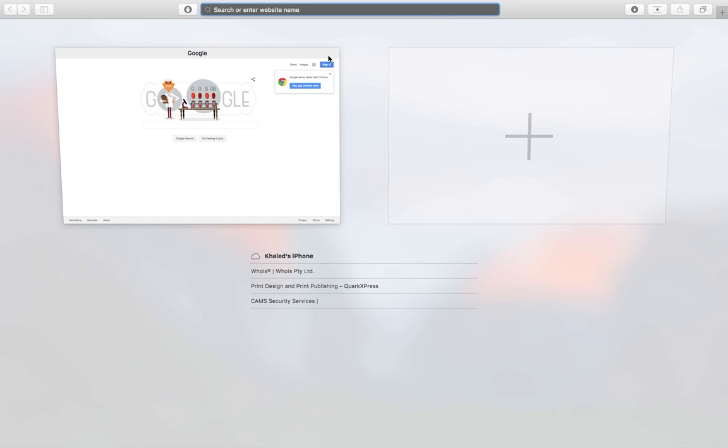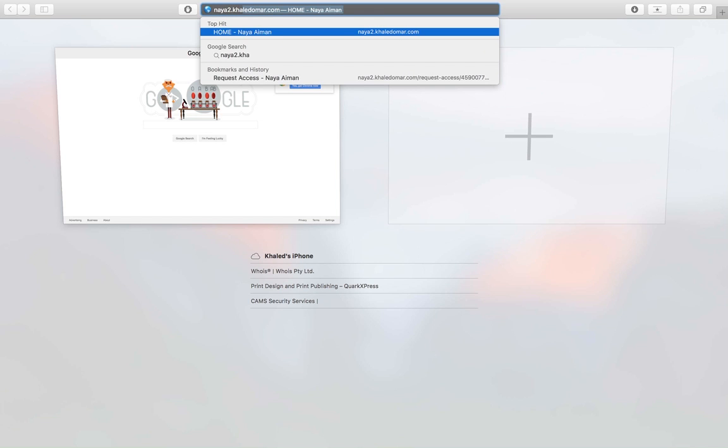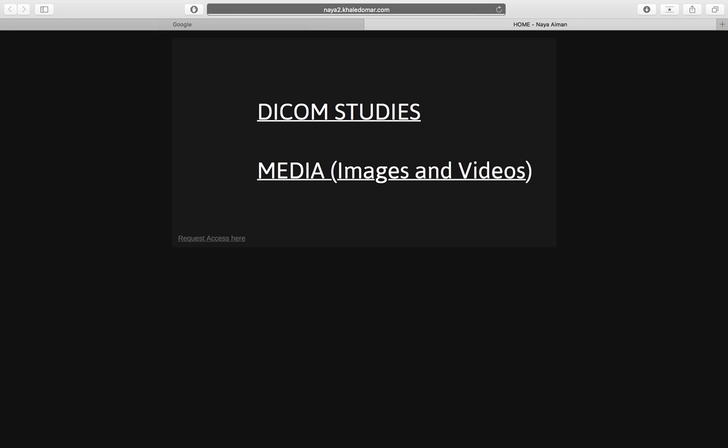To access Naya's DICOM system with images, pictures, and videos, you just need to browse to naya2.khaledoma.com on your internet browser. You'll be redirected to the main page where there are two options.